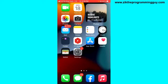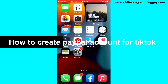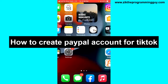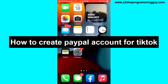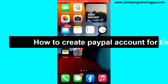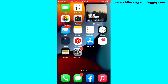Hello guys, welcome back to today's video. My name is Zeke, the programming guy. In today's video, I want to show you how to create a Payoneer account for your TikTok. Payoneer is actually one of the paired methods on TikTok, so if you want to receive your money from TikTok, you have to create a Payoneer account.